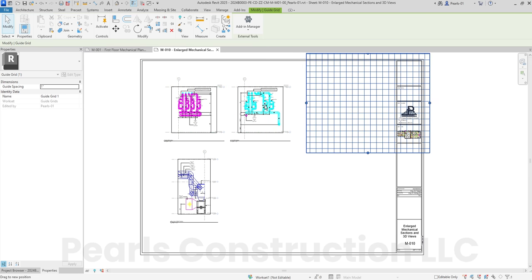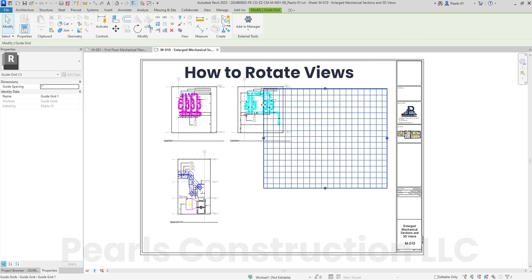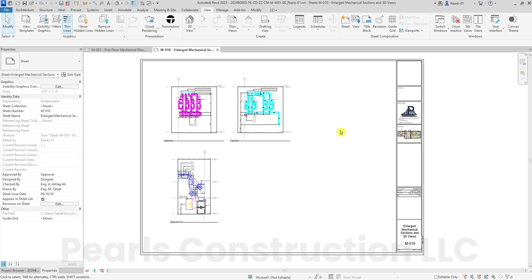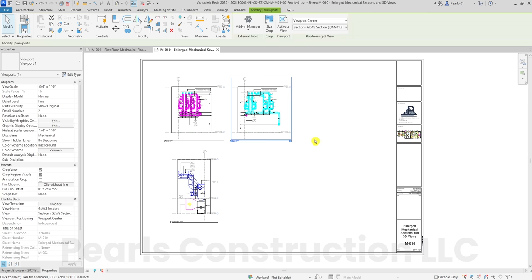Tip 4: How to rotate views. Let's rotate a view. Select the view on the sheet, then go to the Properties panel and change the rotation under Rotation on Sheet. This is especially handy for aligning non-orthogonal elements with the sheet layout.